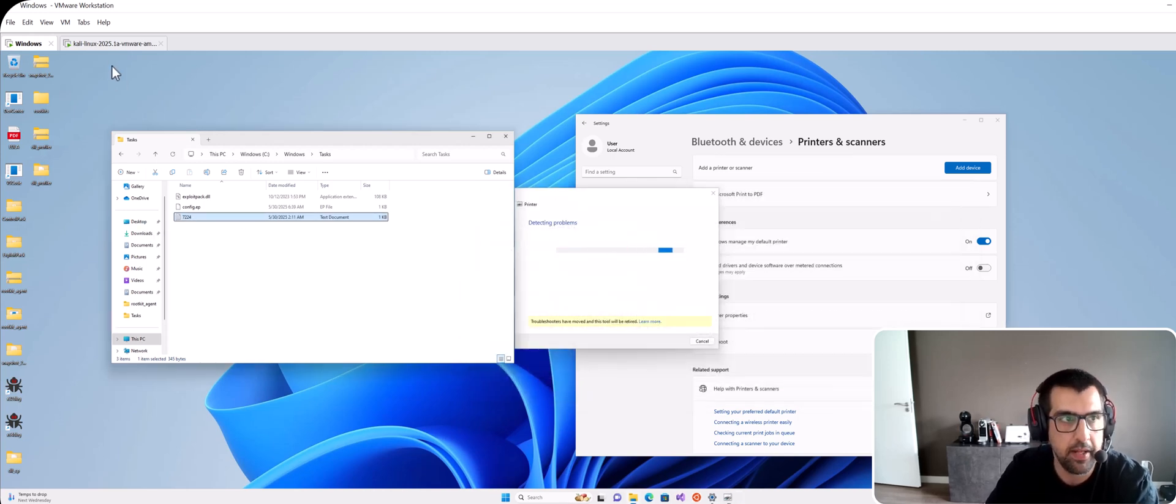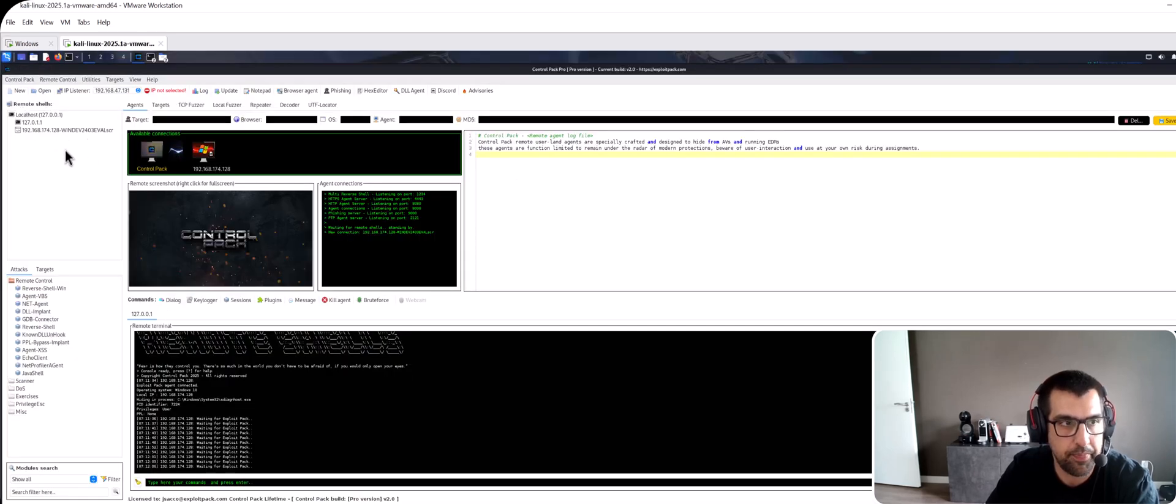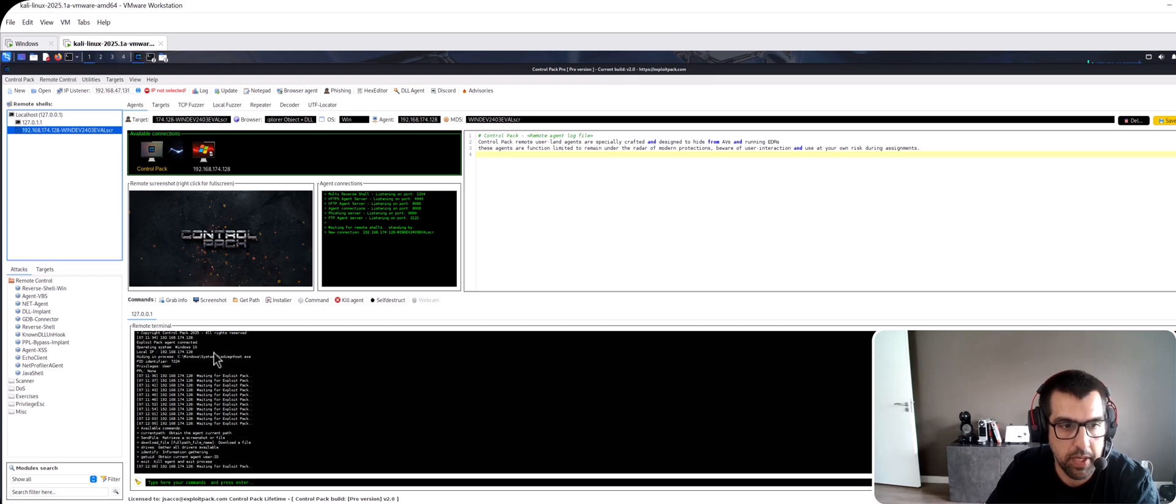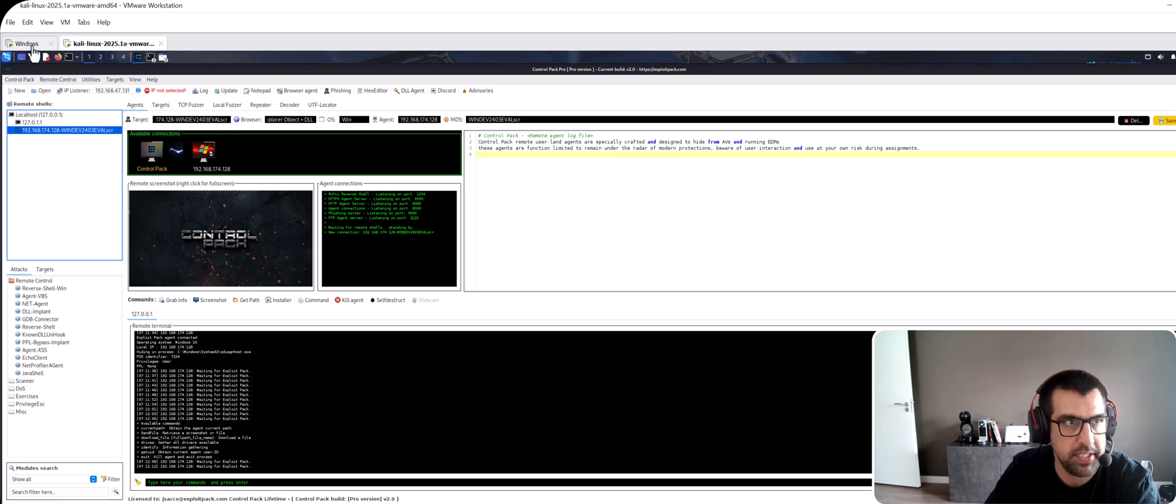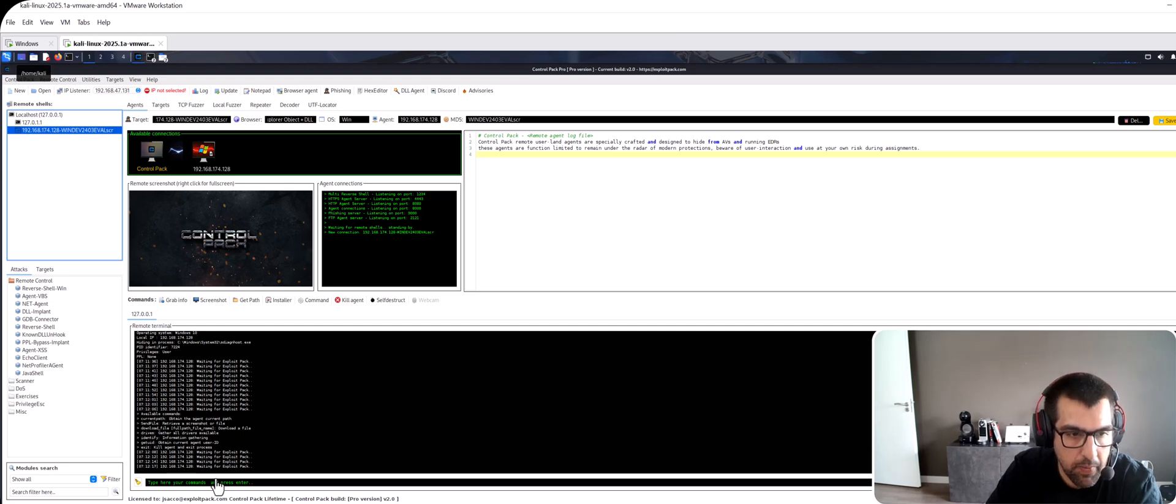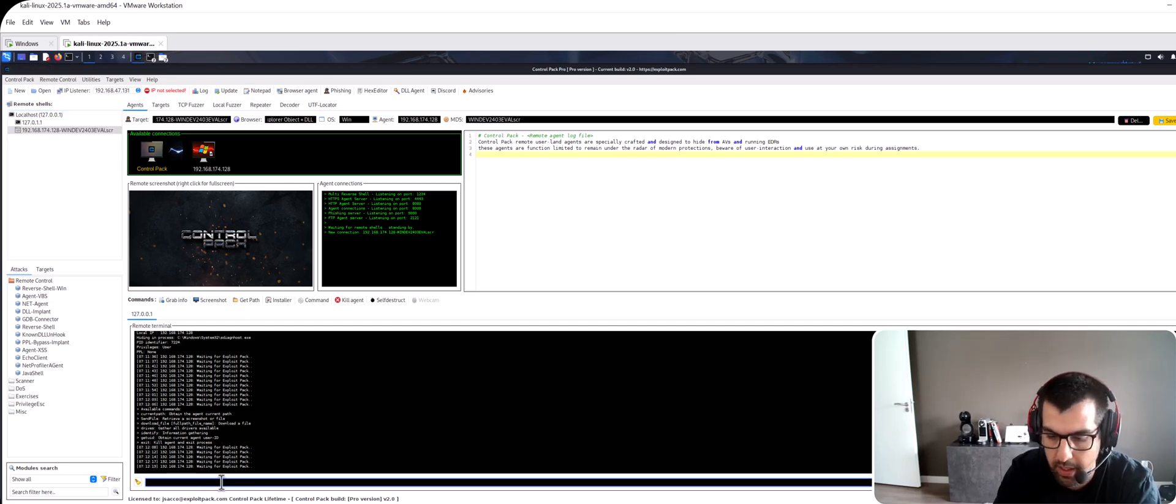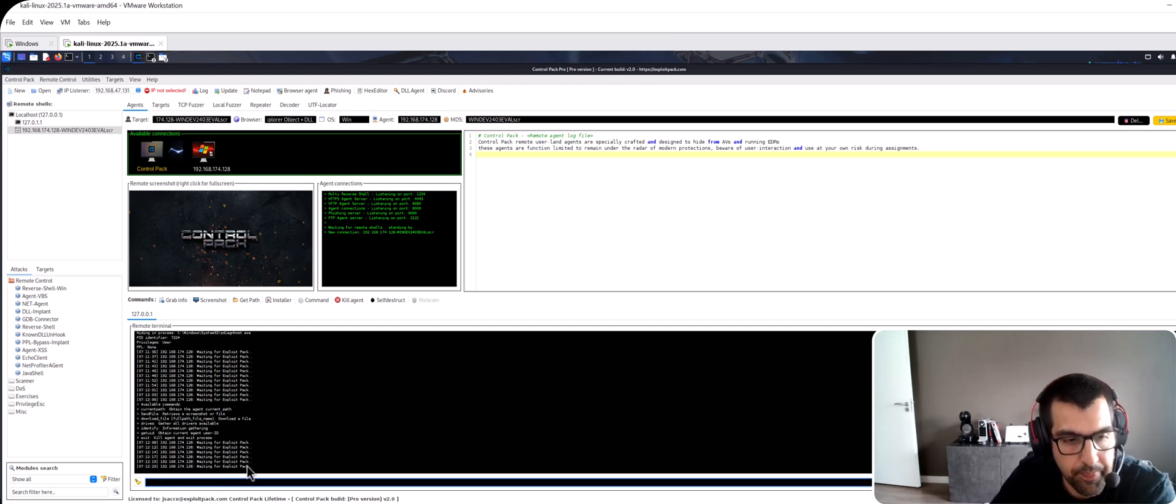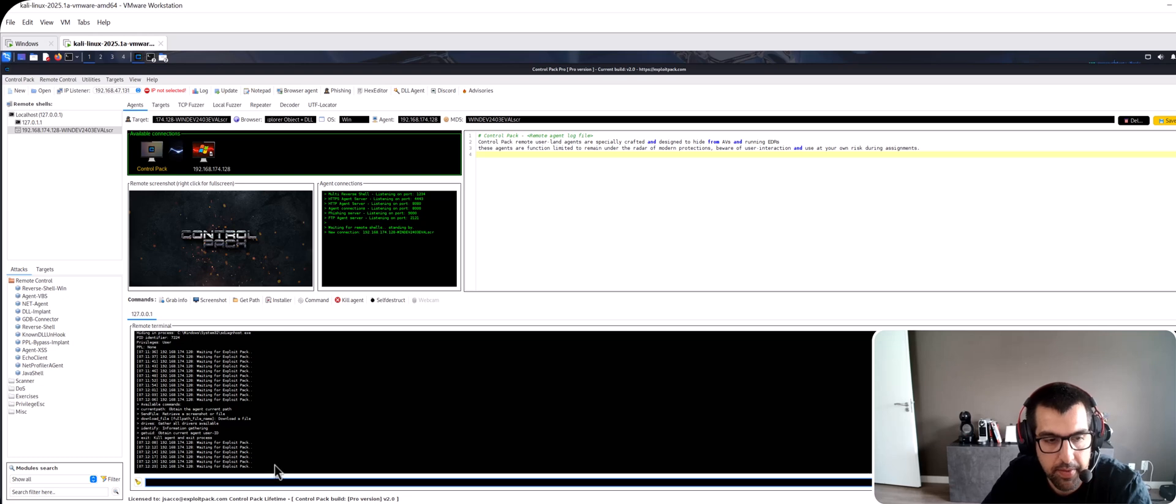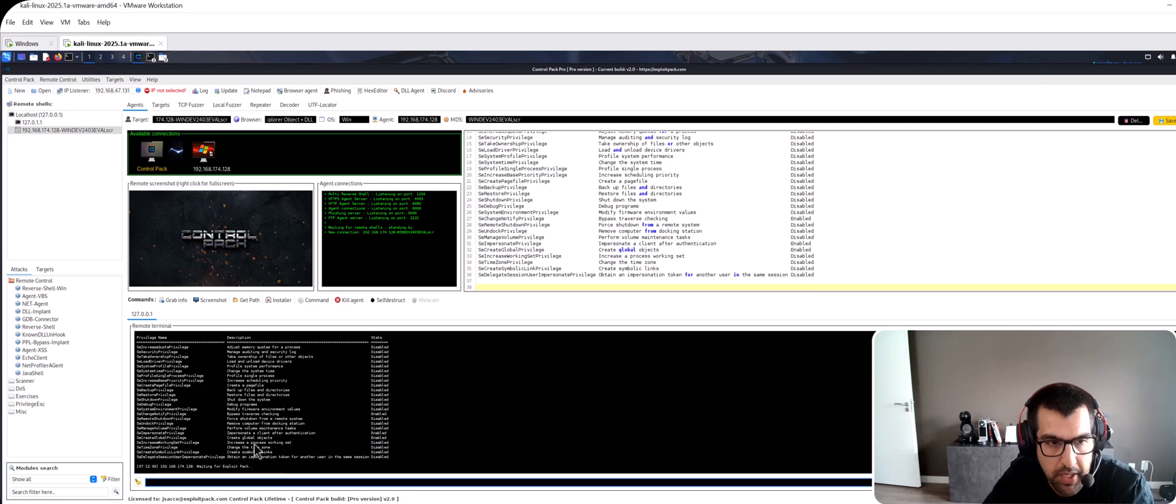See it's opening the instructions, the file that I opened before instead of opening the 7224 file. Now if I go into my ControlPack, I click on the new agent. You see that this is the PID identifier 7224. That's the same for the txt file that we dropped. And now here if we type whoami slash priv then after the execution of the command